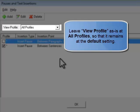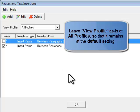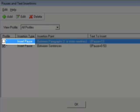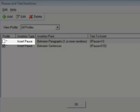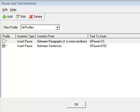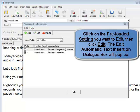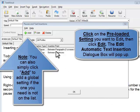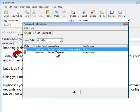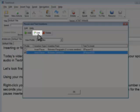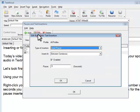Leave the first drop-down menu at the default setting for all profiles. Leave the second at Insert Pause. Next, click on the preloaded setting you want to edit so that it's highlighted. Then click Edit, and the Edit Automatic Text Insertion dialog box will pop up.